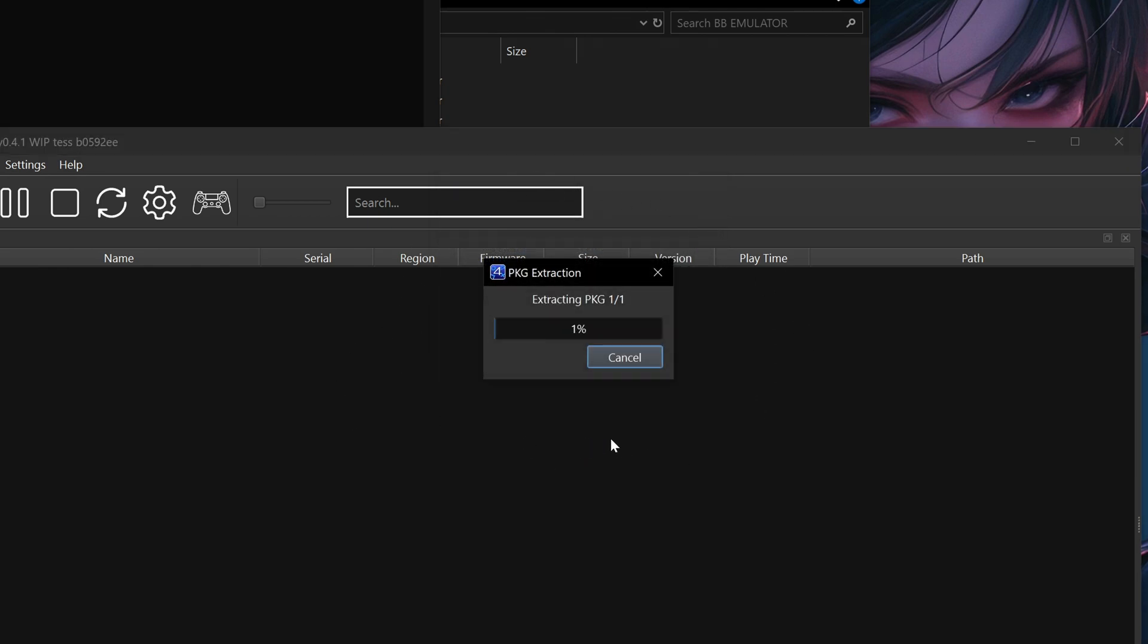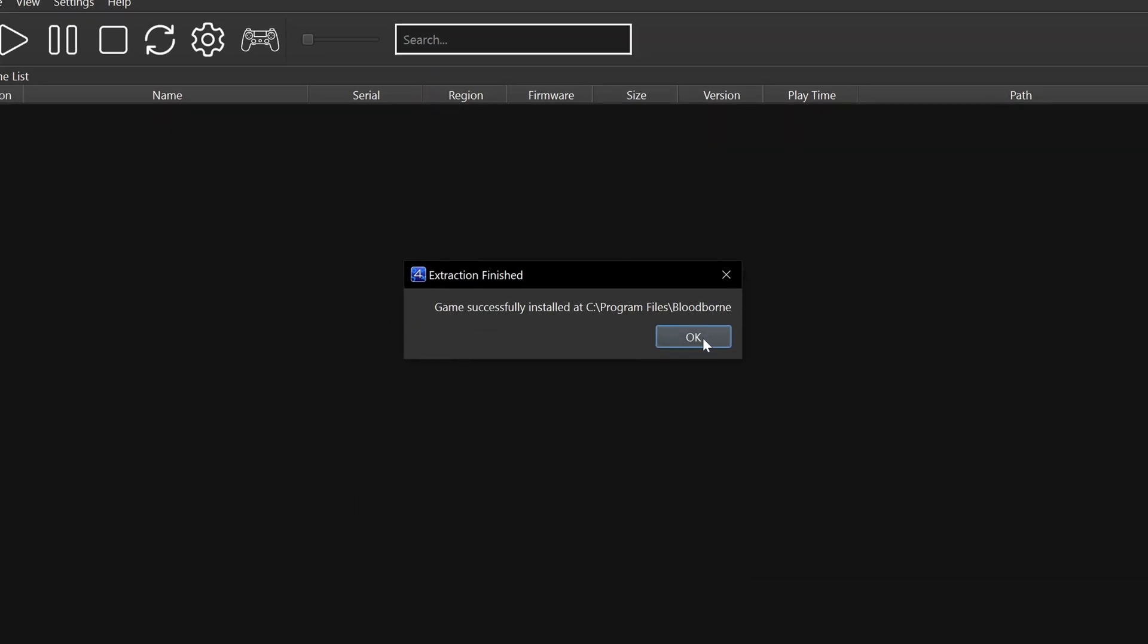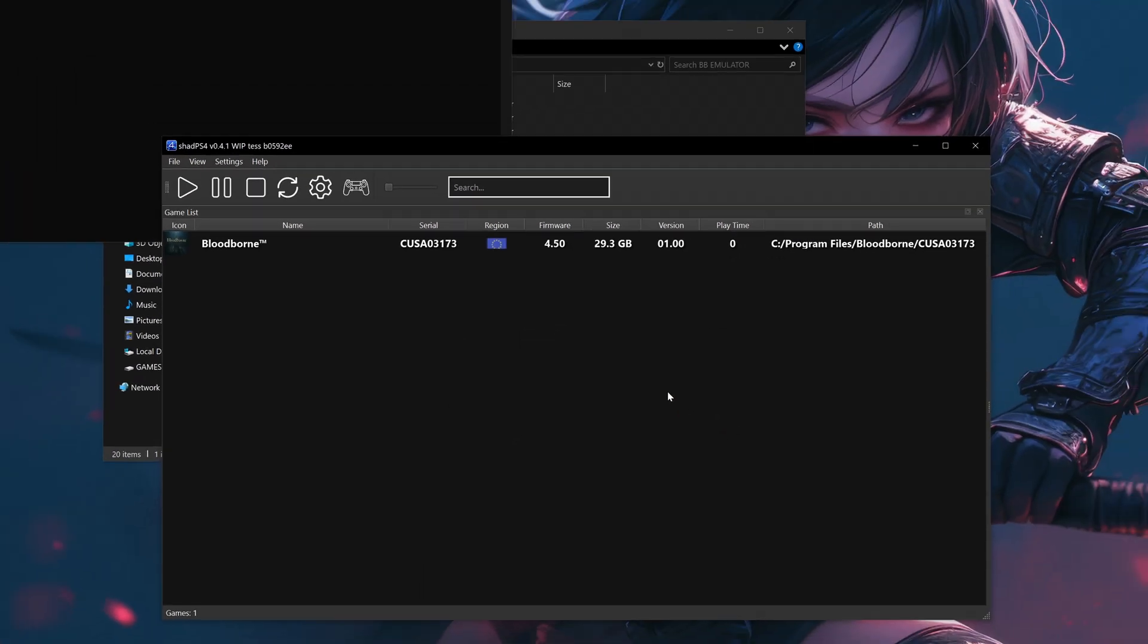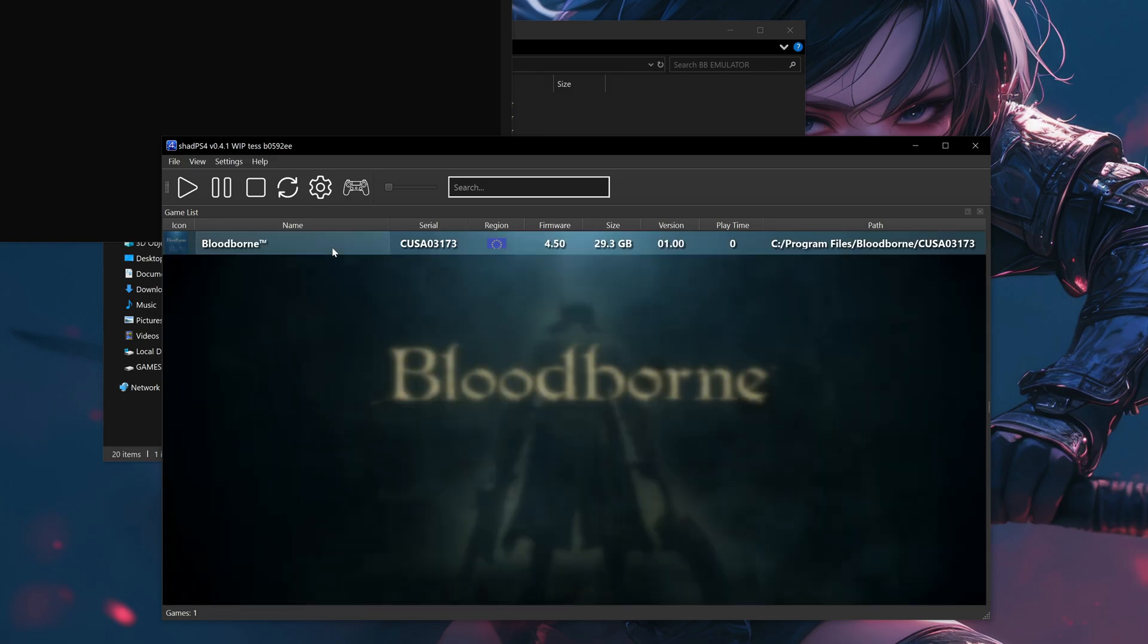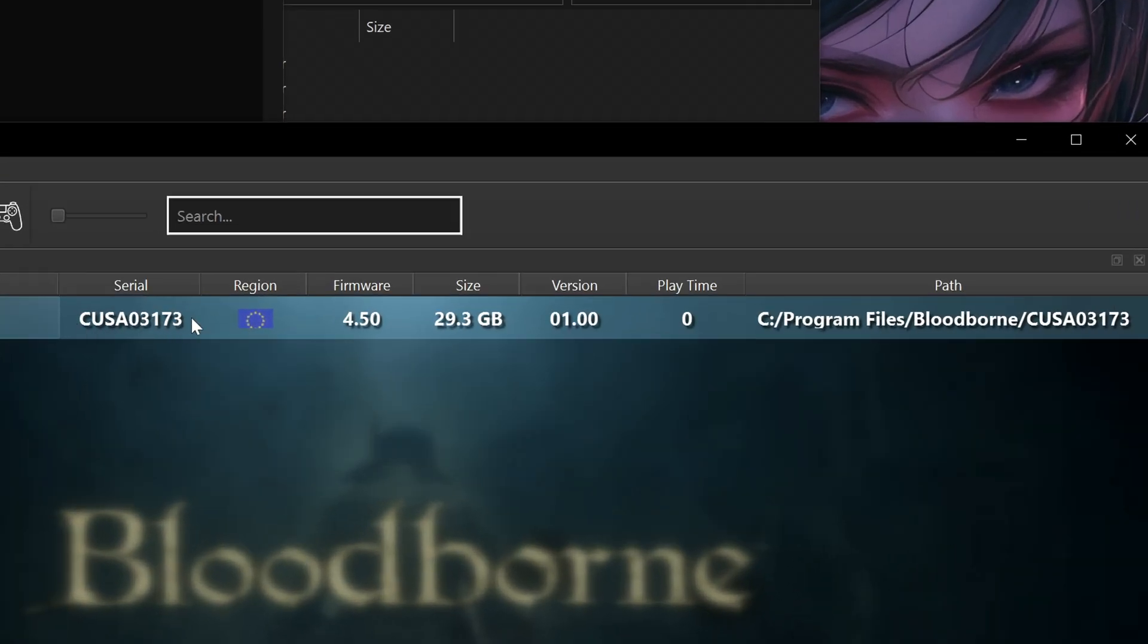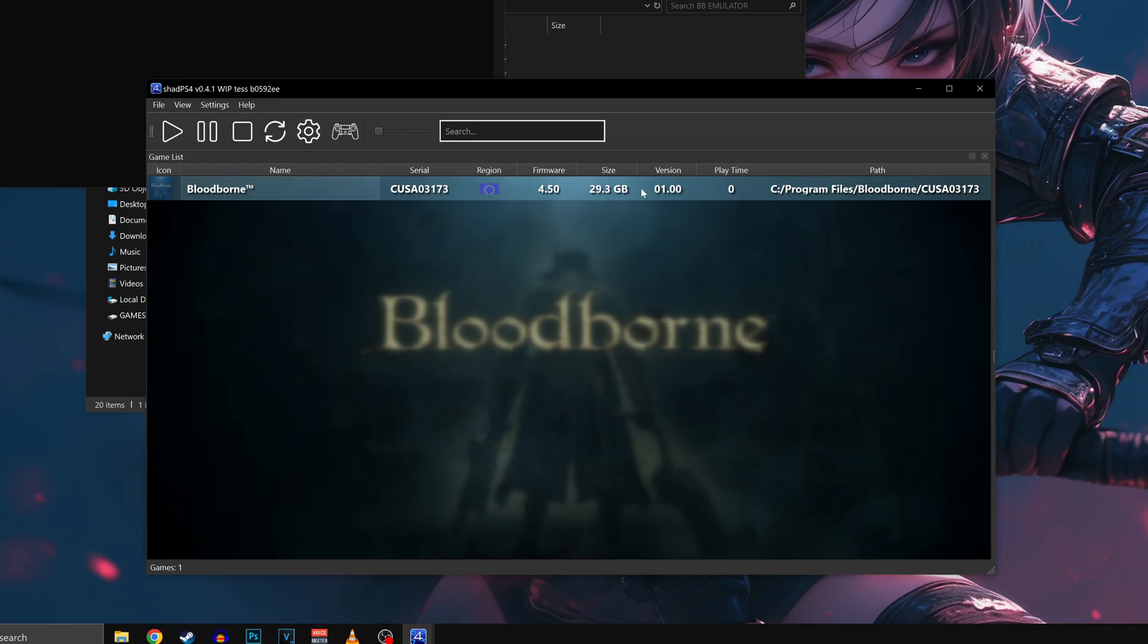The installation speed may vary depending on your PC, so be patient if you feel the process is being slow. Once it's finished just click OK and you'll notice Bloodborne is there, but if you remember we installed the base game on its 1.0 version. So now we have to install the patch 1.09 to be able to play the latest version of the game including its DLC.